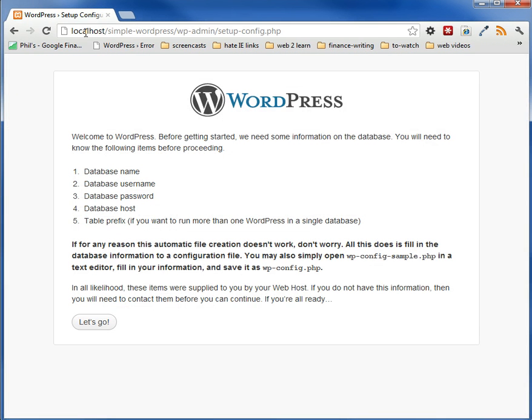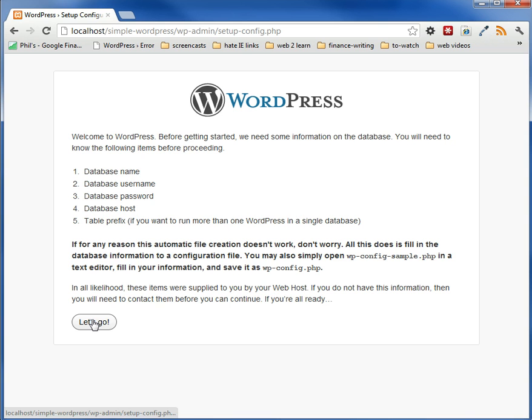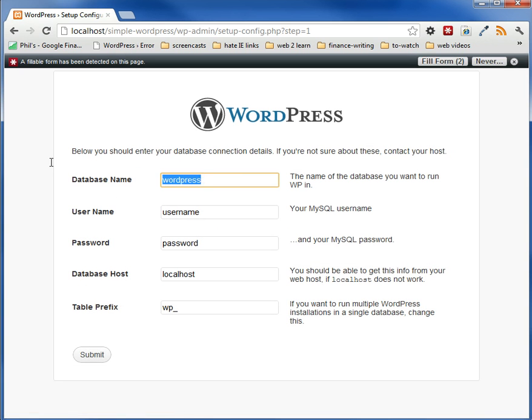Then we jump back to our install using the browser, and this is the database page. So now we can continue on with that. So we hit let's go, and it's going to say, what's the name of your database? Well, ours is simple underscore WordPress. We just created it.